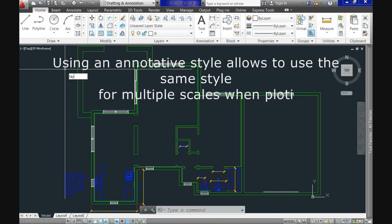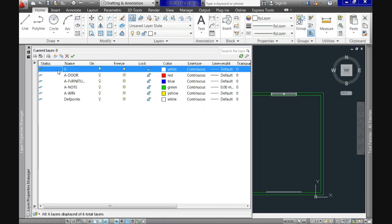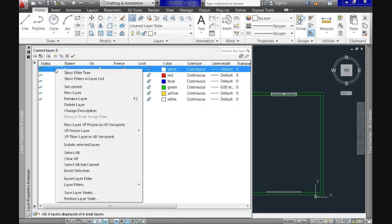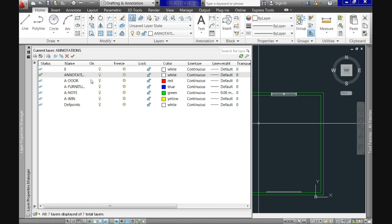Now, let's begin by creating a dedicated layer for the annotations. And at this point, you should know how to do it or go back to the appropriate video. And just make sure to name it and set current.